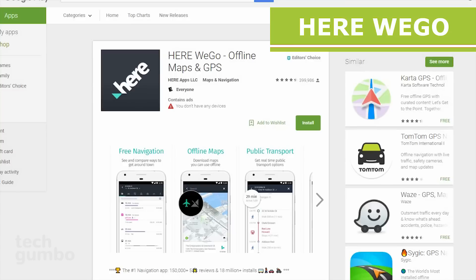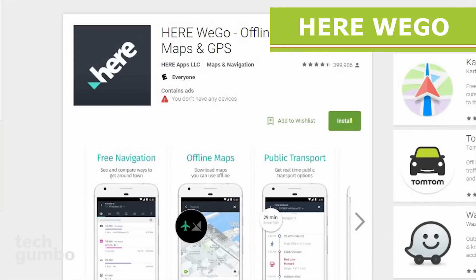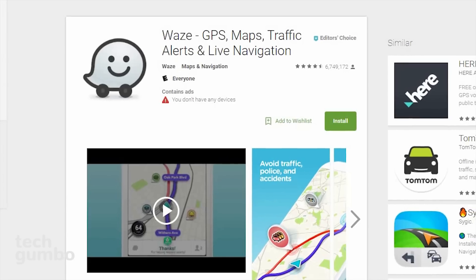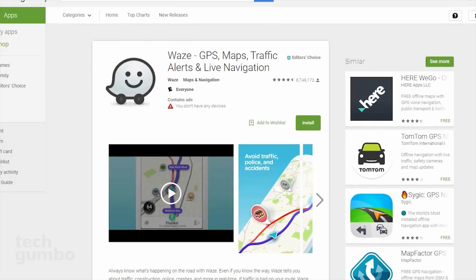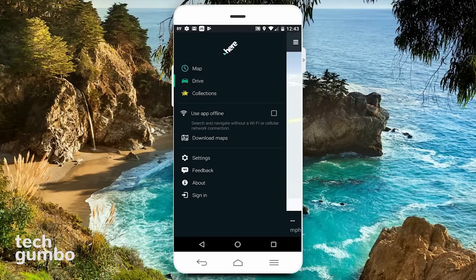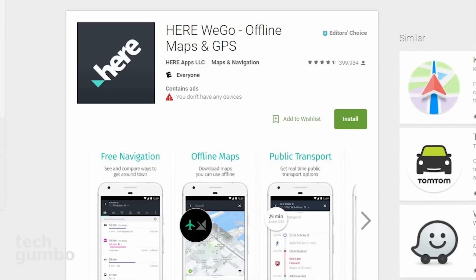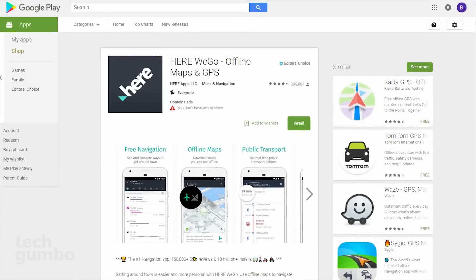Next up is the Here We Go Maps and Navigation app, which for the longest time used to be owned by Nokia. My usual go-to navigation app is Waze, but I've run into instances lately where it doesn't work properly. When that happens, my backup navigation app is Here We Go. It has reliable navigation, offline maps which can be downloaded, and real-time public transportation options for those of you that live in the city. If you need a good alternative to Waze or Google Maps, Here We Go is a solid option.